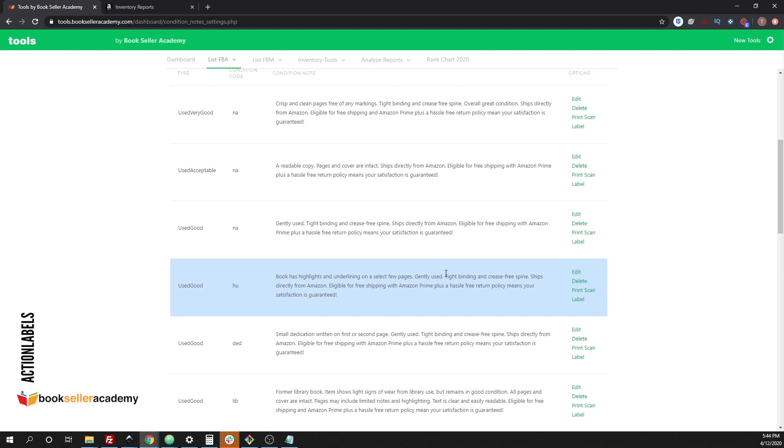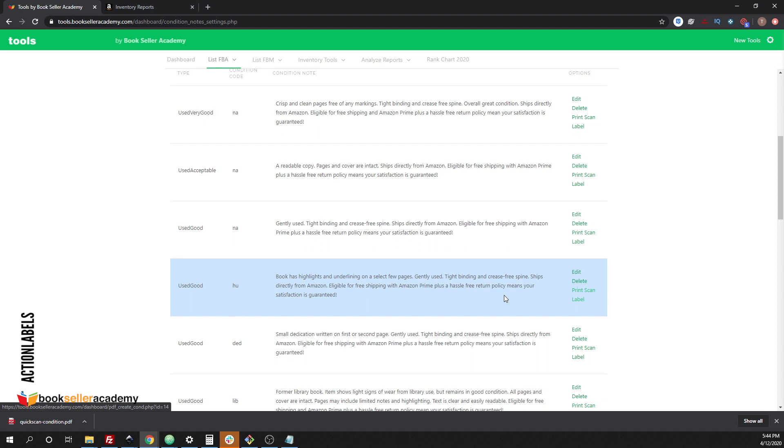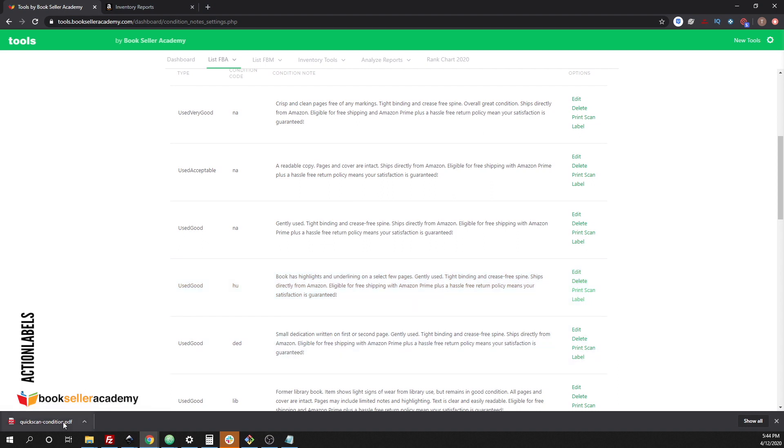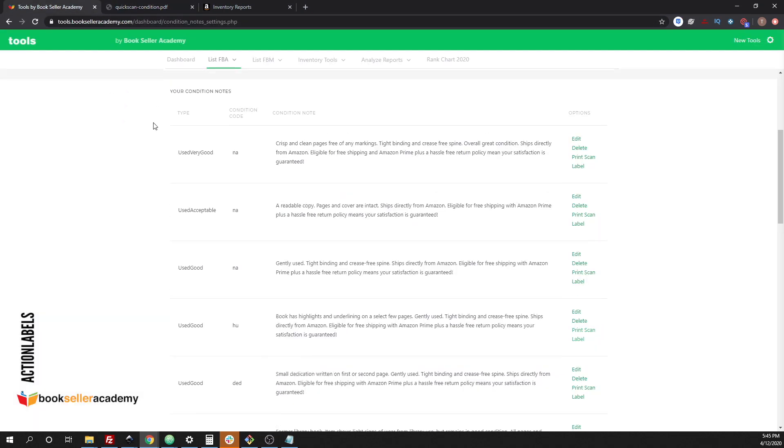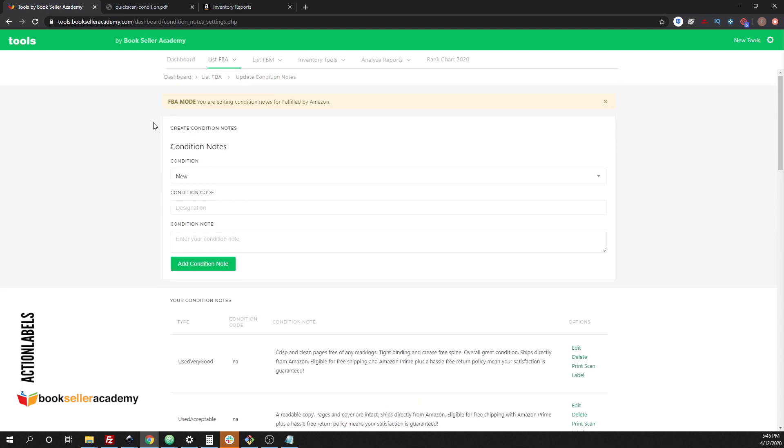The way that you set this up is you could print out, for example, let's print out this good label right here or this good condition note with this scan label. And what this does, it'll bring out a label that you could scan and once you scan it in the software, it will change the condition note for you as you list.